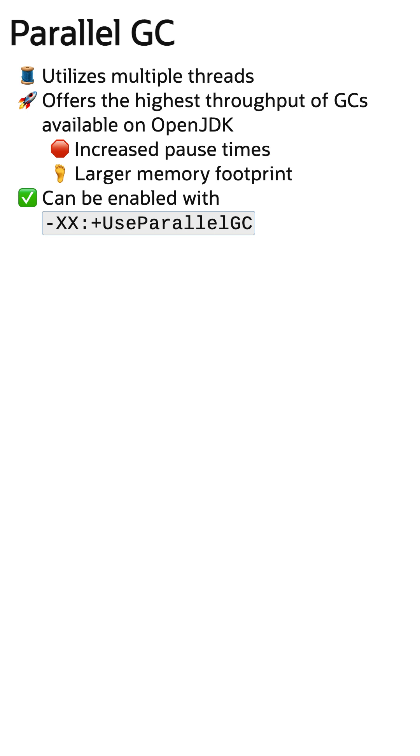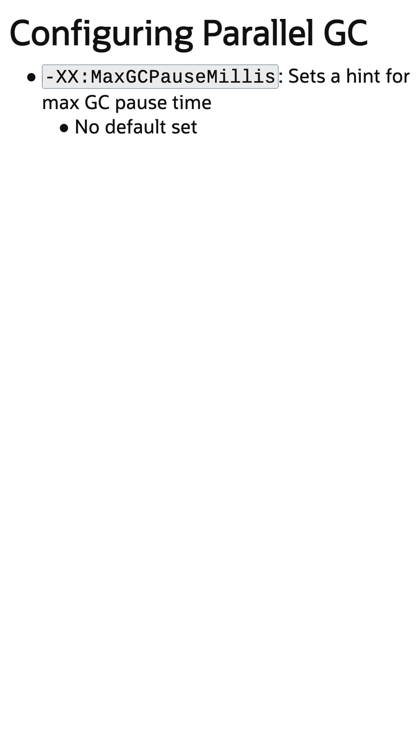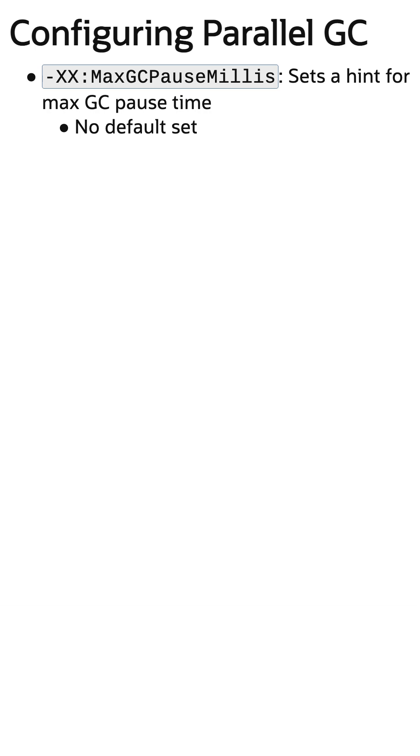The Parallel GC can be enabled with UseParallelGC. A few key options for tuning: MaxGCPauseMillis provides a hint that pause times should be less than a set amount.